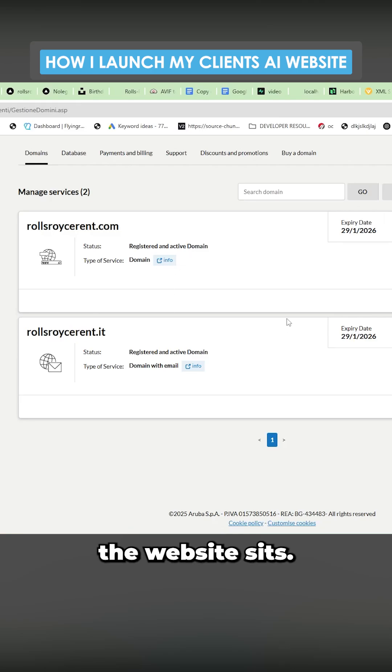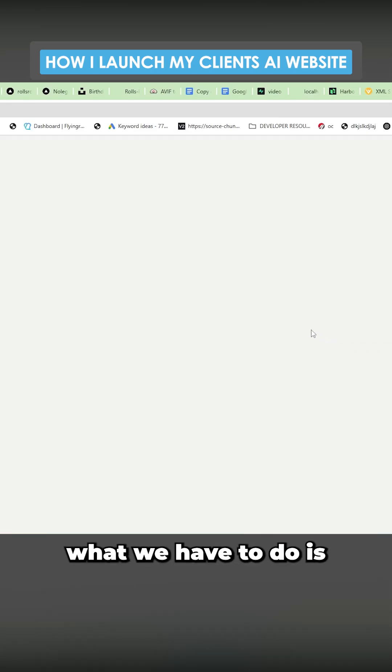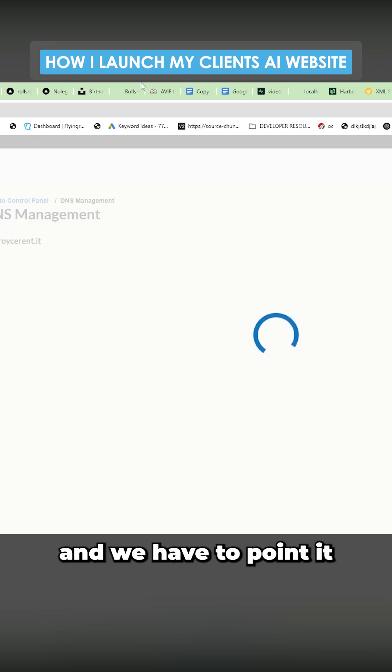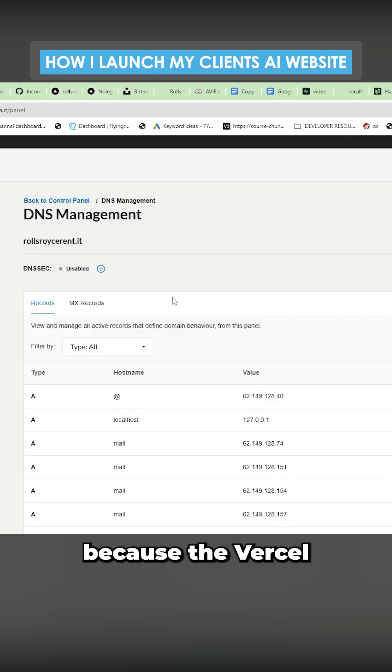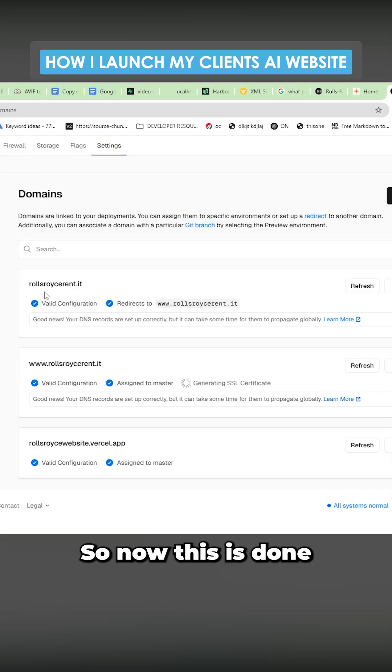Okay, so this is where the website sits. Effectively, what we have to do is we have to manage the DNS and we have to point it towards Vercel because Vercel is where we're hosting it.